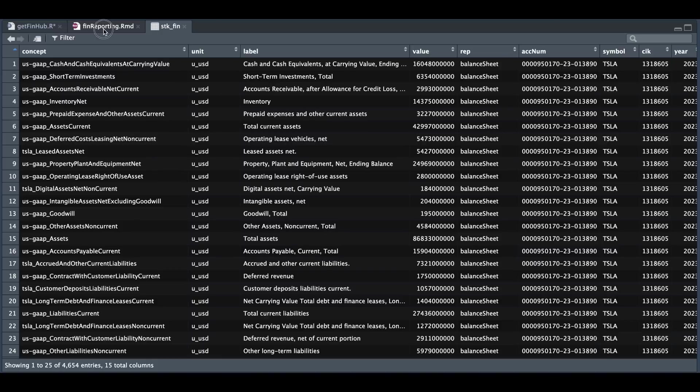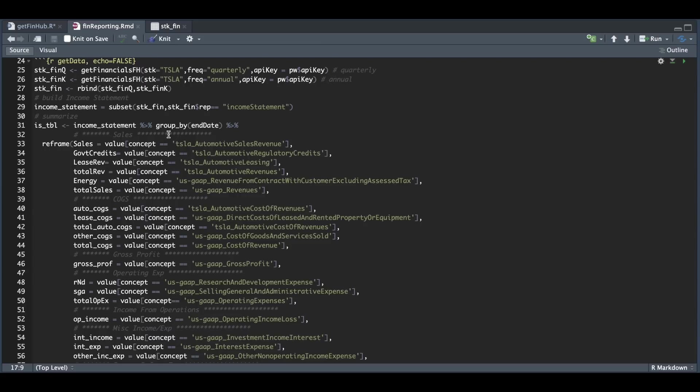So back in our script here, you'll see that the very next line is we're subsetting for the income statement only. Now, after we subset our income statement, we need a summary table. So I'm going to be extracting the values for each of the reporting periods.